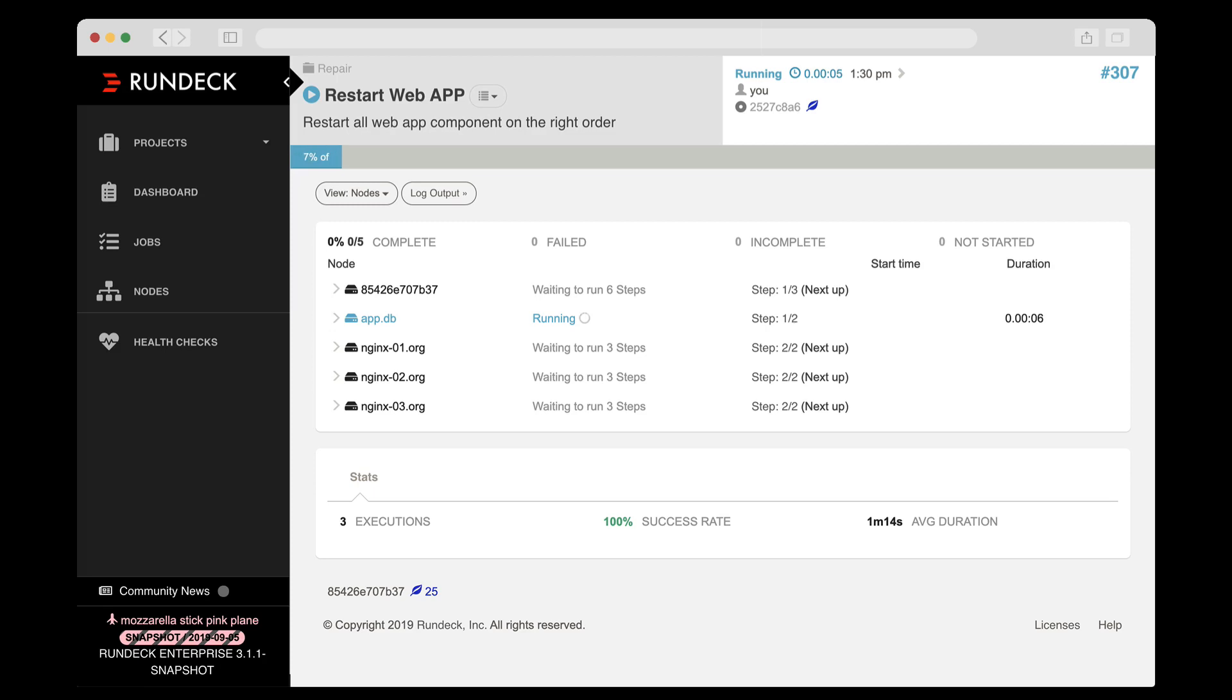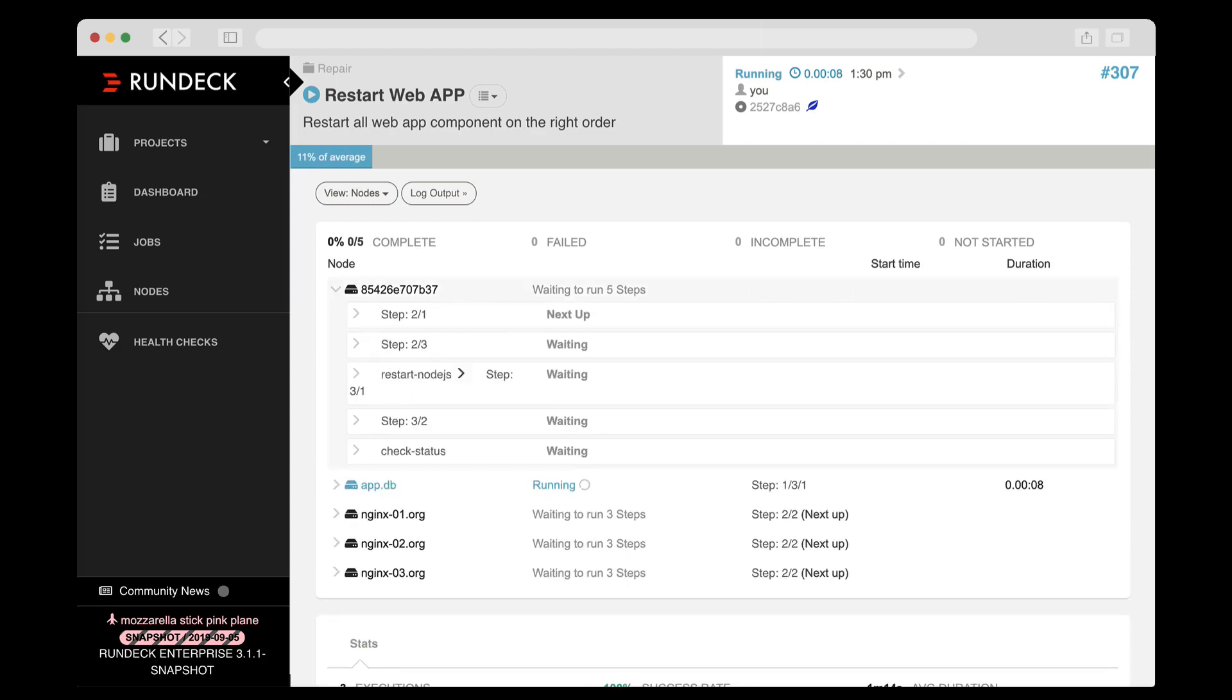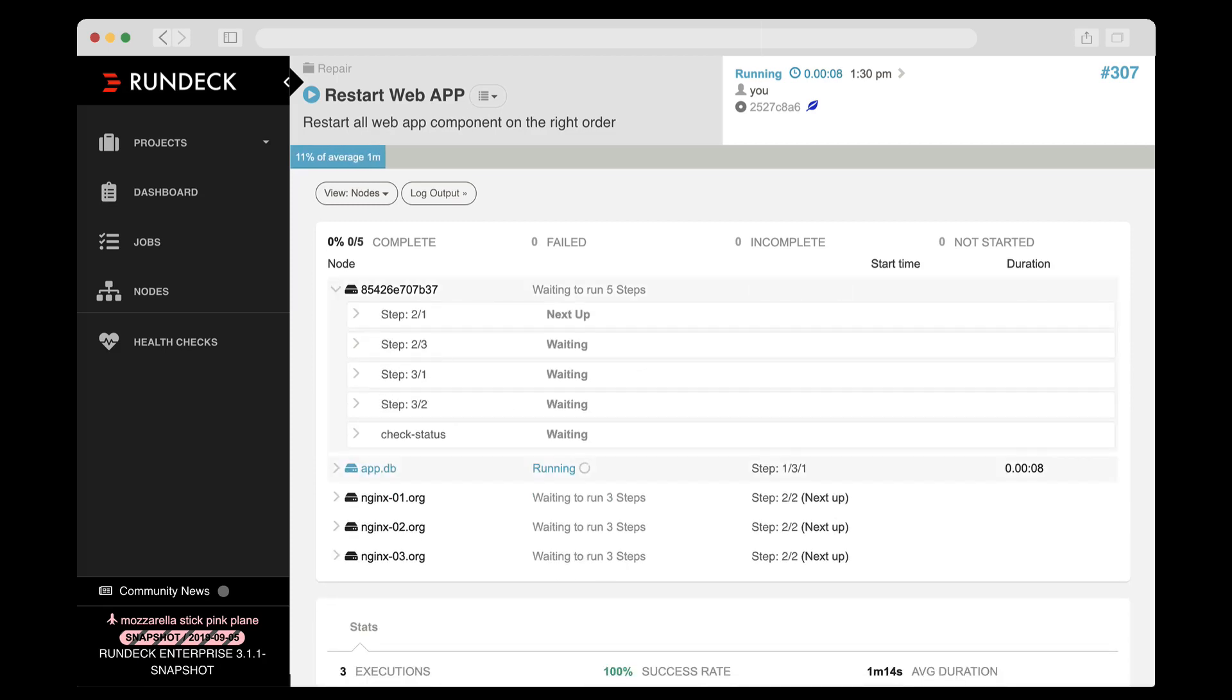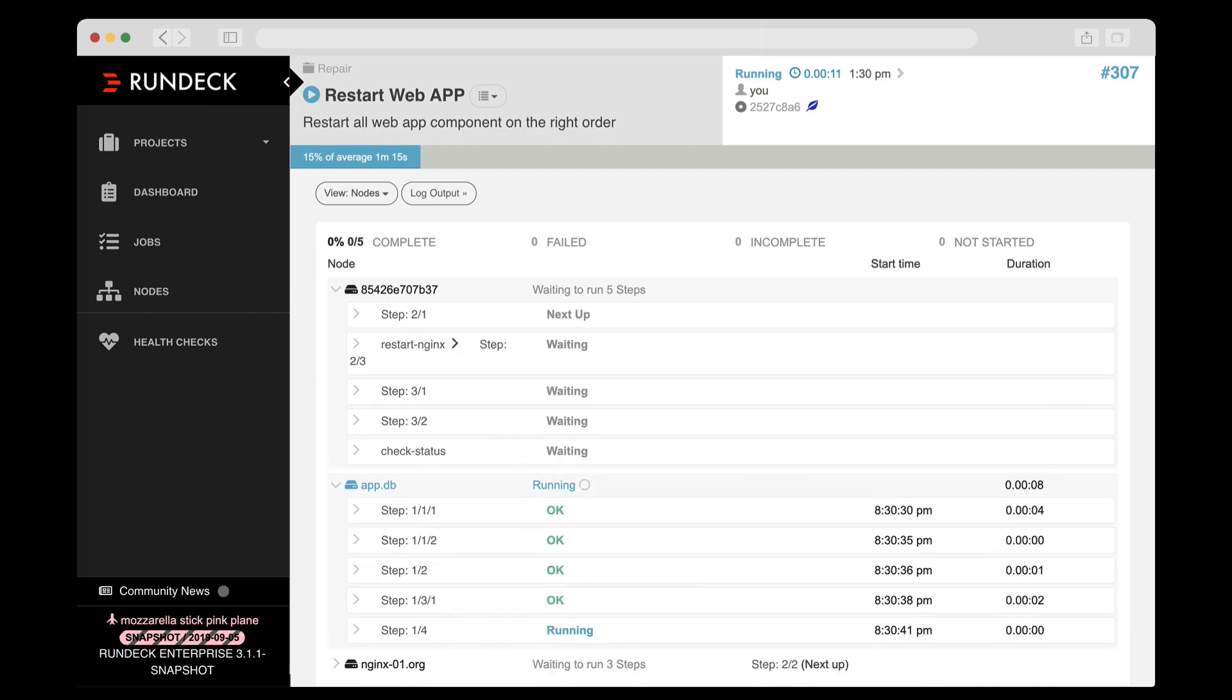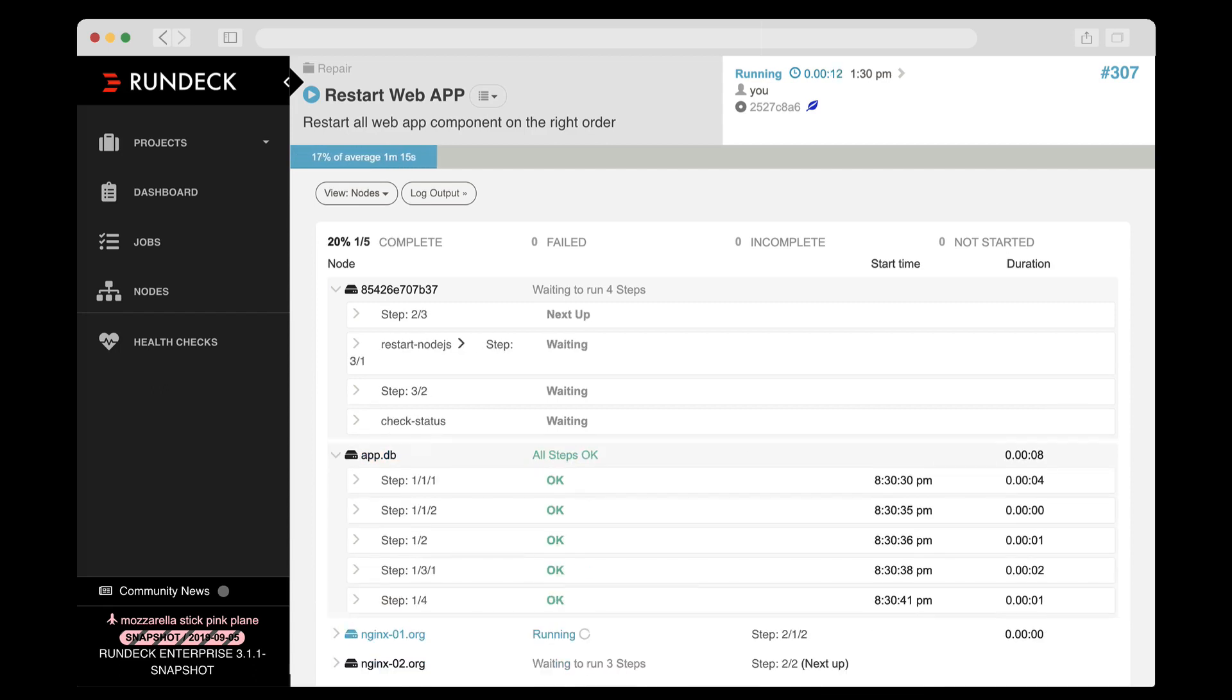Even if Duff's restart doesn't work, the colleagues that he brings in can jump directly into Rundeck's activity history and get caught up quickly on what steps were taken and what the outcomes were.